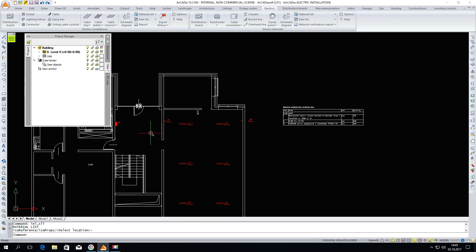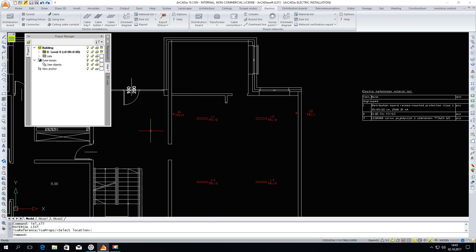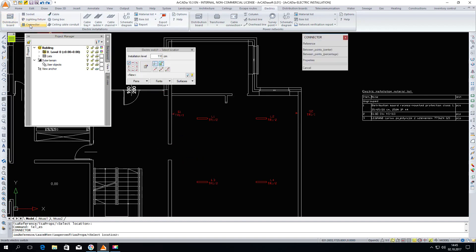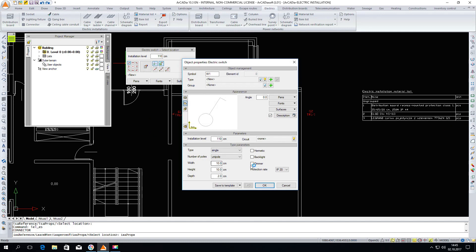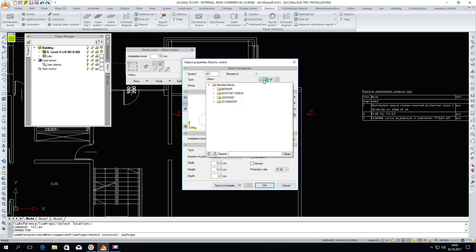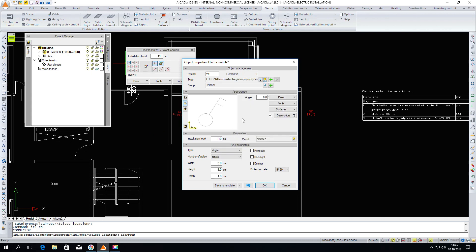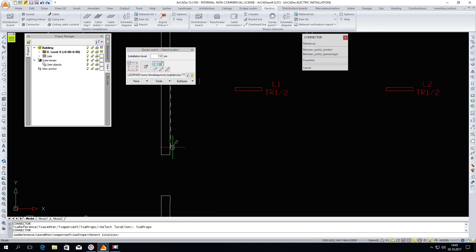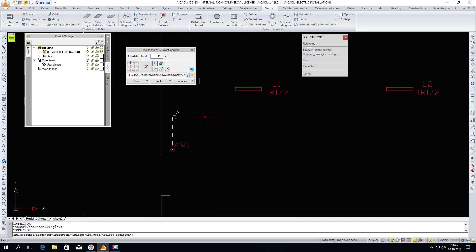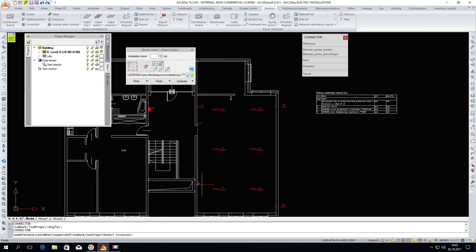So if we insert something into the view, for example, let it be a linker, it will appear in the material list. This is what the parameters of the connector look like. We enter the properties and choose whichever one from the database. OK. And insert the connector. We can insert it in several places in the project.